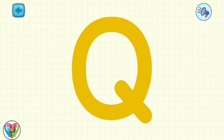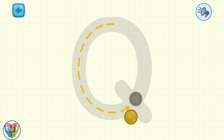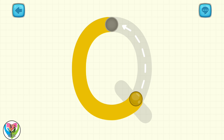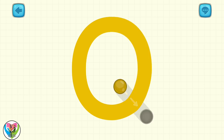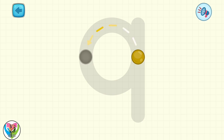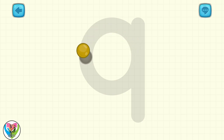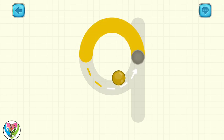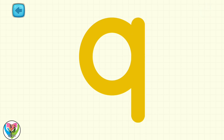Letter Q looks almost like letter O. Move the drop to write capital letter Q. Very well! Move the drop to write small letter Q. You are getting better and better!